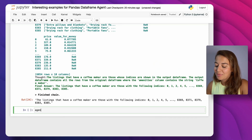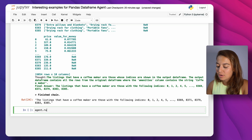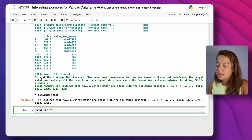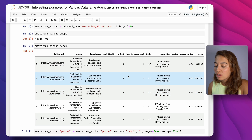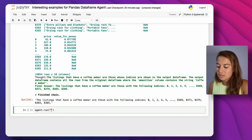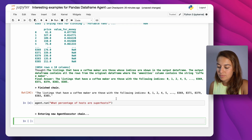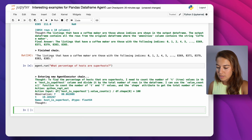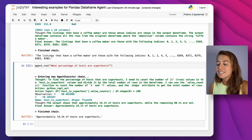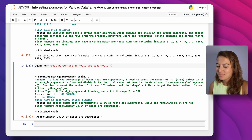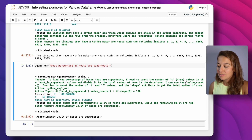The last thing I want to test is whether the agent can distinguish what T and F stand for. I ask: 'What percentage of hosts are superhosts?' It says: to find the percentage of superhosts I need to count the number of T — and it even says what T stands for (true). That's quite impressive — it understands that T represents true and F represents false.